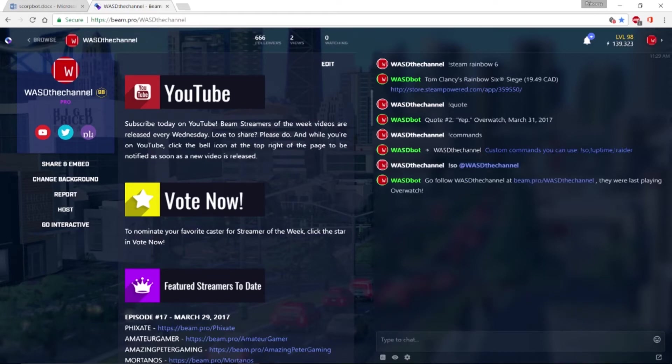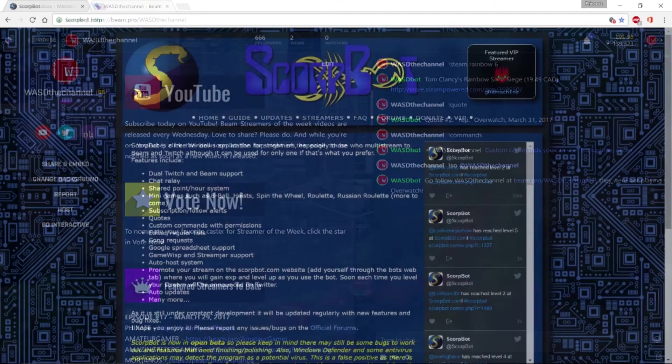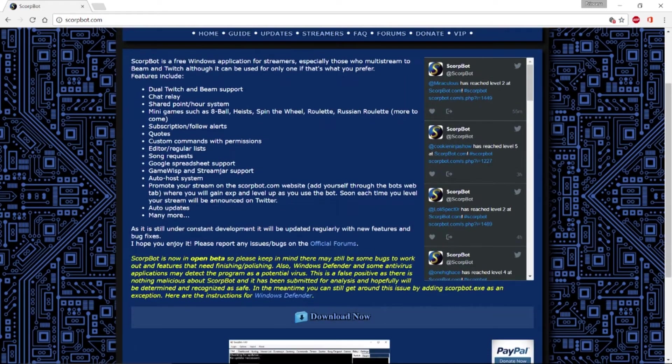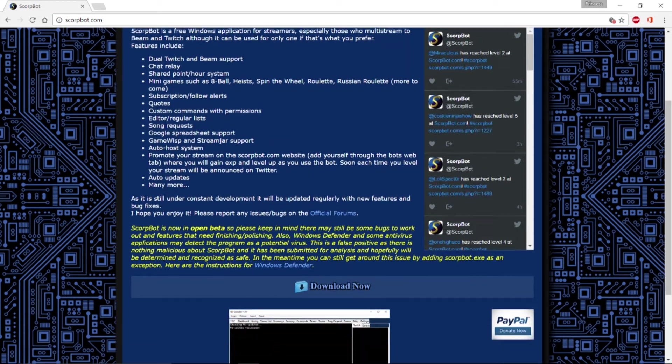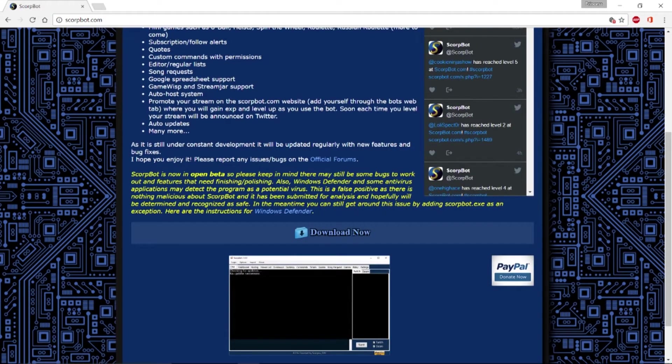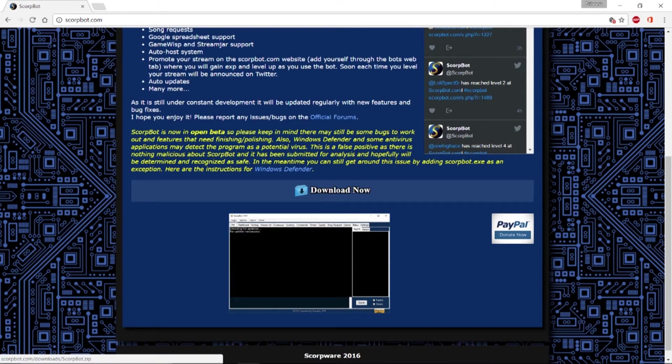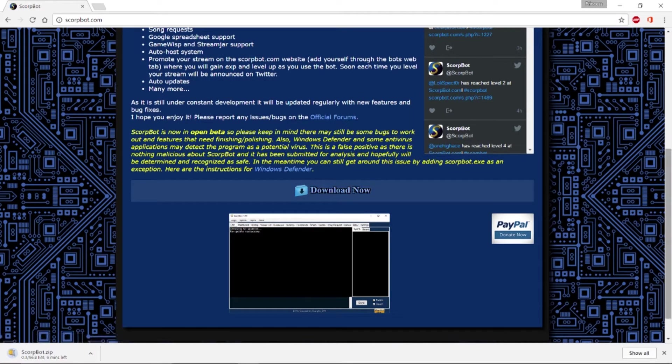So let's get into the setup. The first thing you want to do is download SkorpBot. Go to skorpbot.com and click download. The link will be listed in the description.